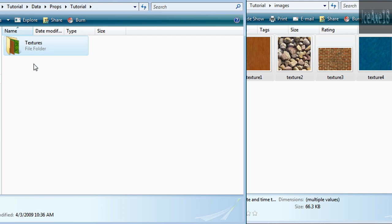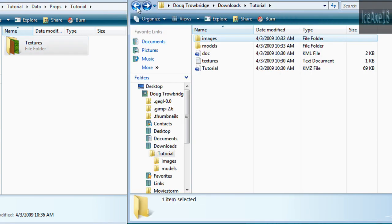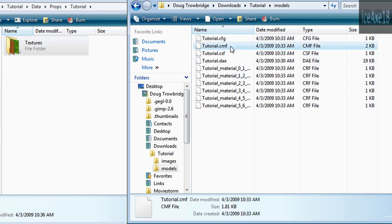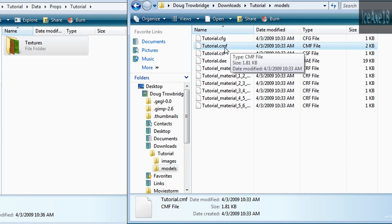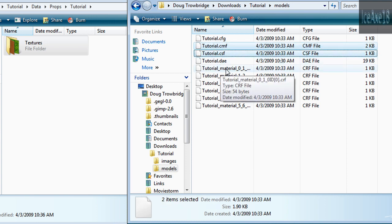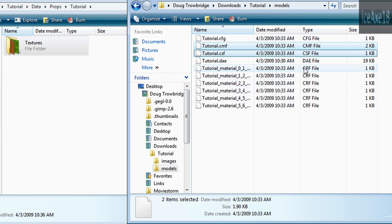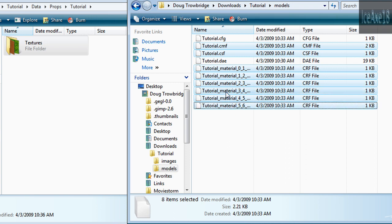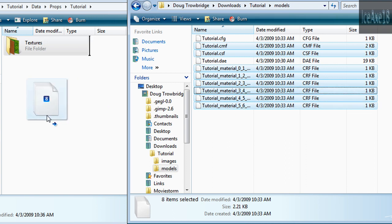Copy your images over to the Textures directory. Then, under the Textures directory, go to Models and select the CMF file, then the CSF file, and then all the CRF files, and copy them over.